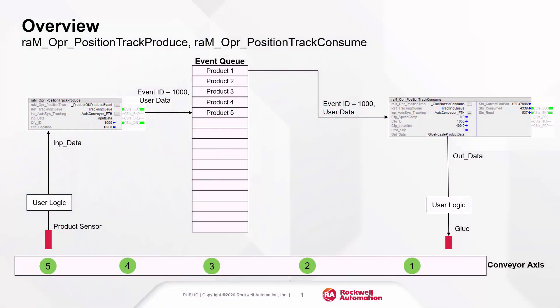A quick overview: the produce and consume objects are used to actuate an output device based on an item's position on a moving system like a conveyor.